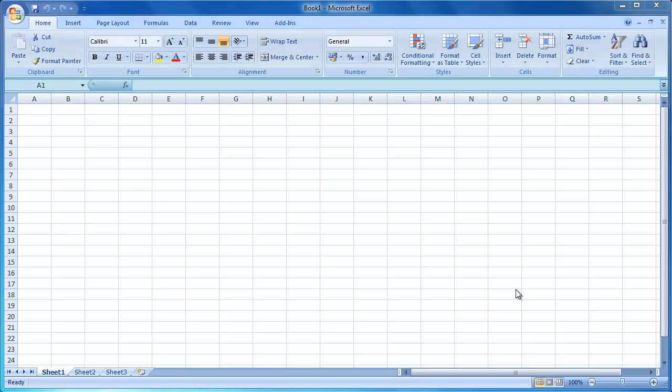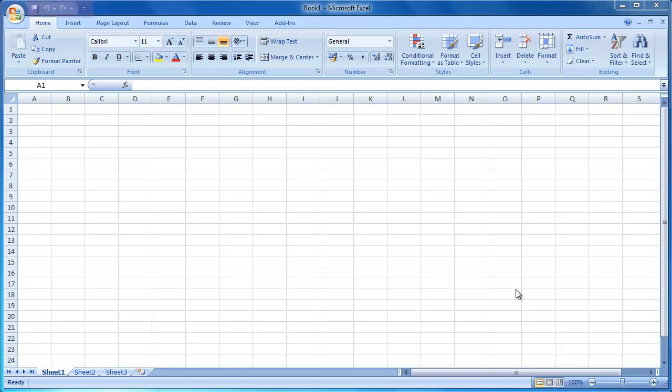The formula bar, where we can enter and manage our formulas, the home menu, where we can open, create, print and save Excel files, the quick access menu, where we can customize Excel 2007, and the status bar, where we can view basic sum information, as well as change views and zoom levels.